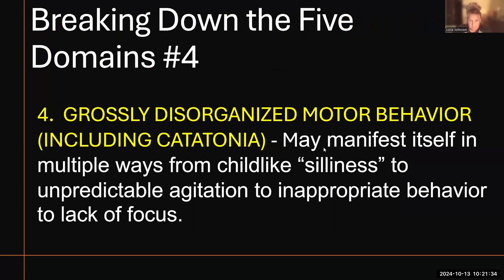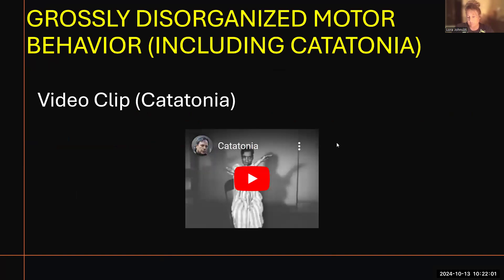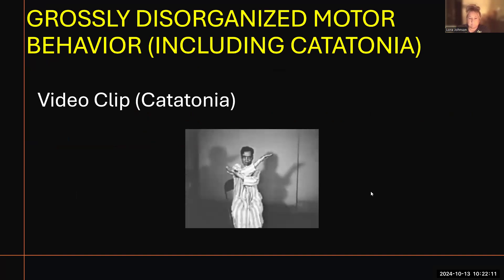Number four on the list is grossly disorganized motor behavior, including catatonia. This may manifest itself in multiple ways, from childlike silliness to unpredictable agitation, unpredictable outbursts of anger, inappropriate behavior like stripping down in public, and also lack of focus. [Video clip playing]: "Like a warm candlestick, the body of the patient can be contorted into almost any posture. The patient may maintain the posture for several minutes."